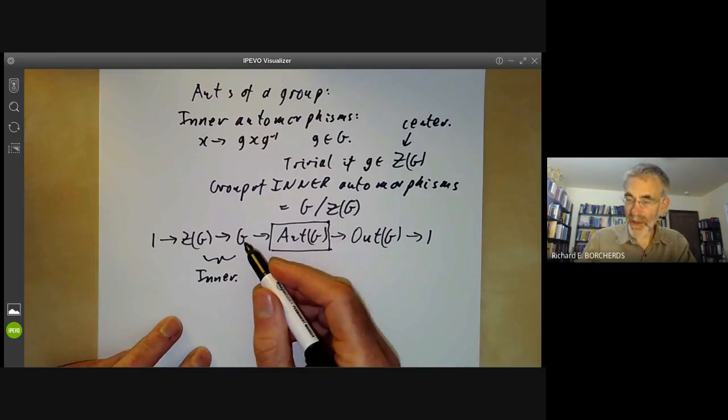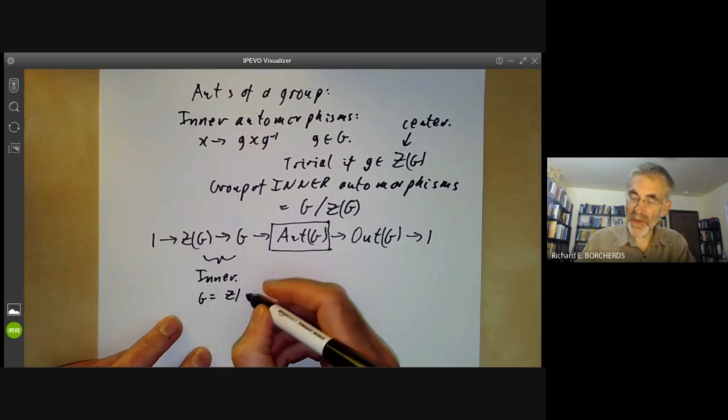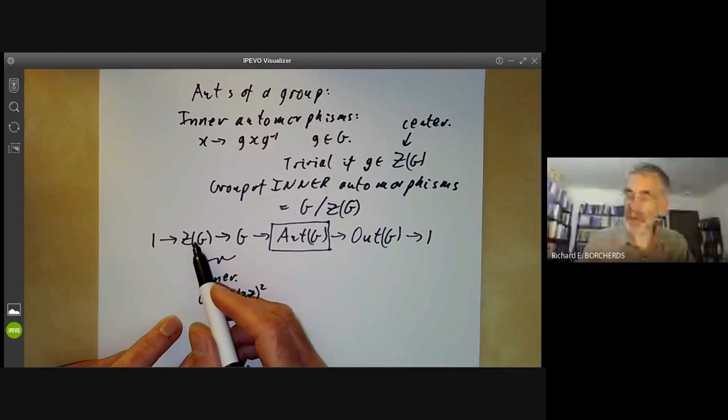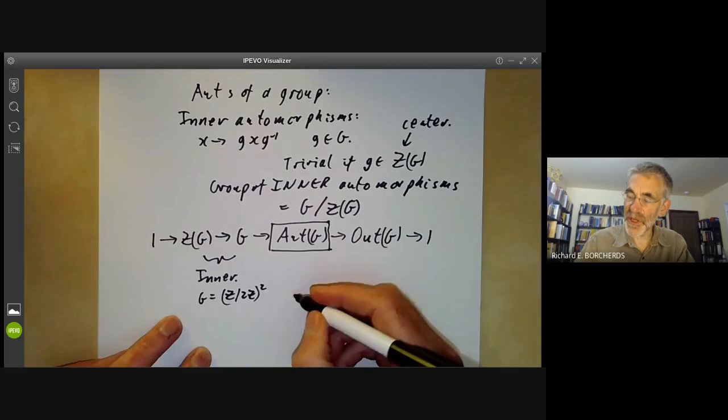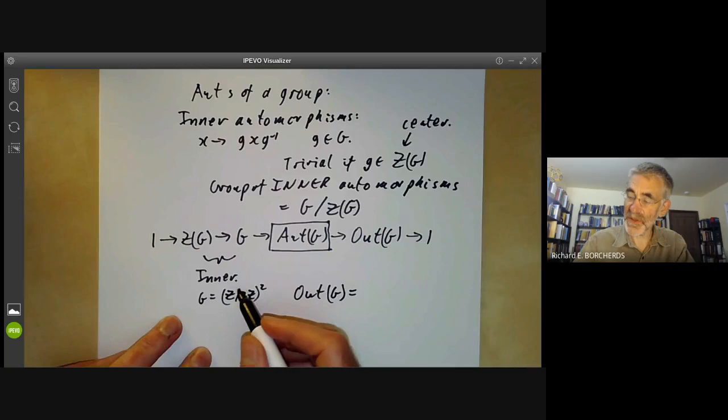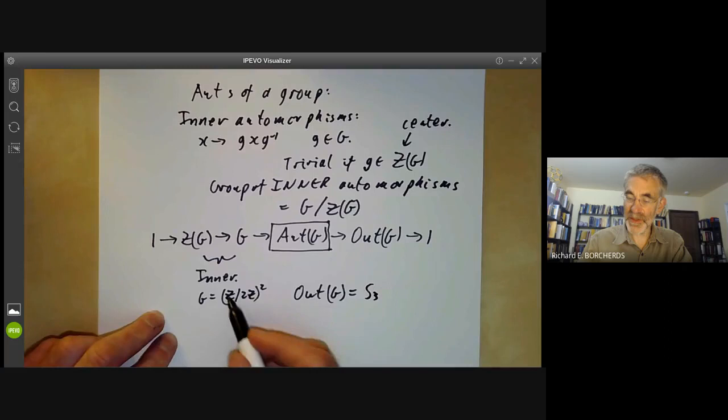For a simple example, if G is Z/2Z squared, the centre of G equals G, so the group of inner automorphisms is trivial. But the outer automorphism group of G, which equals the automorphism group of G, is equal to S₃, because you can just permute the three non-identity elements.